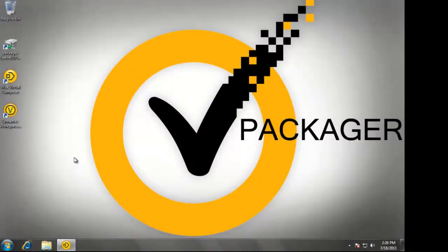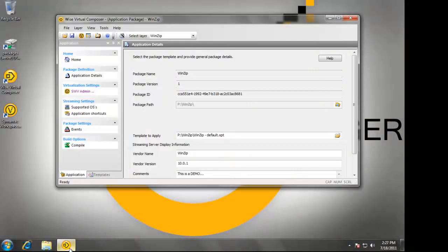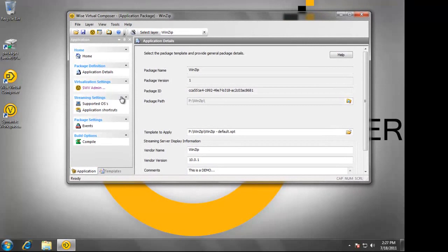Now that we've captured the application, we've tested the application, we're going to go ahead and compile it.